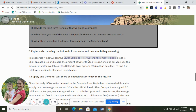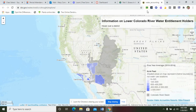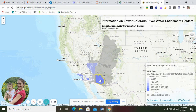For questions eight and nine, you'll use this chart. Question eight asks you to list the top five water holders and their percent of water used. The chart uses acre feet — the darker the color, the more they use. The first one, obviously very dark, is the Central Arizona Water Conservation District at 1,637,163 acre feet.